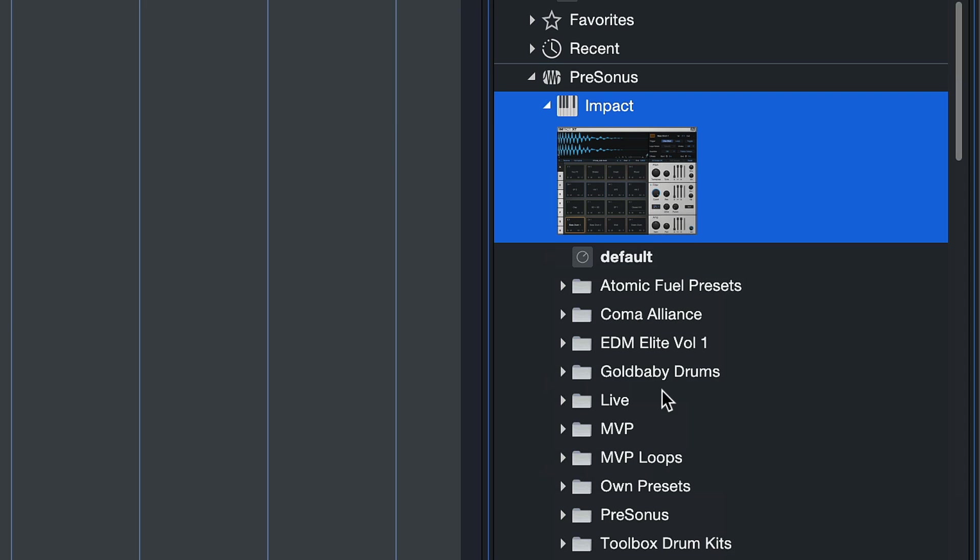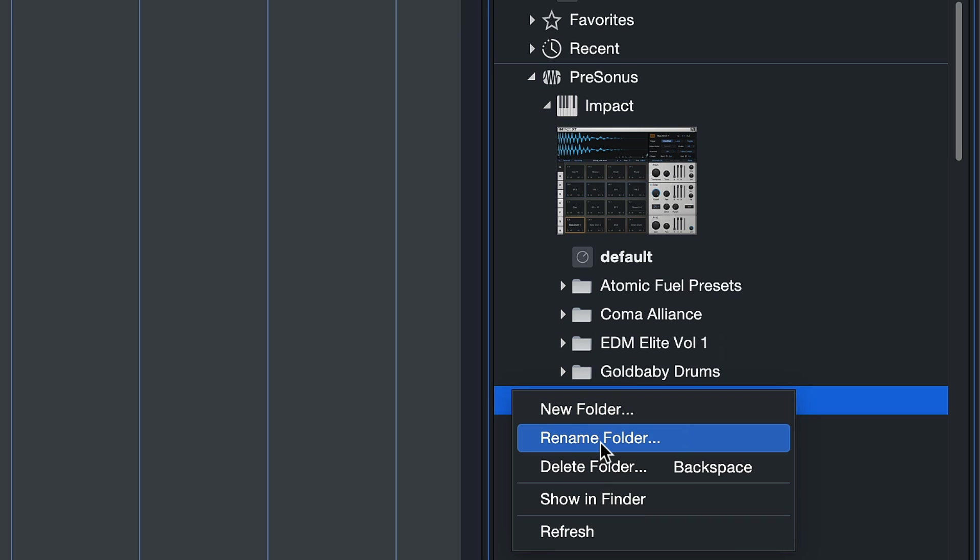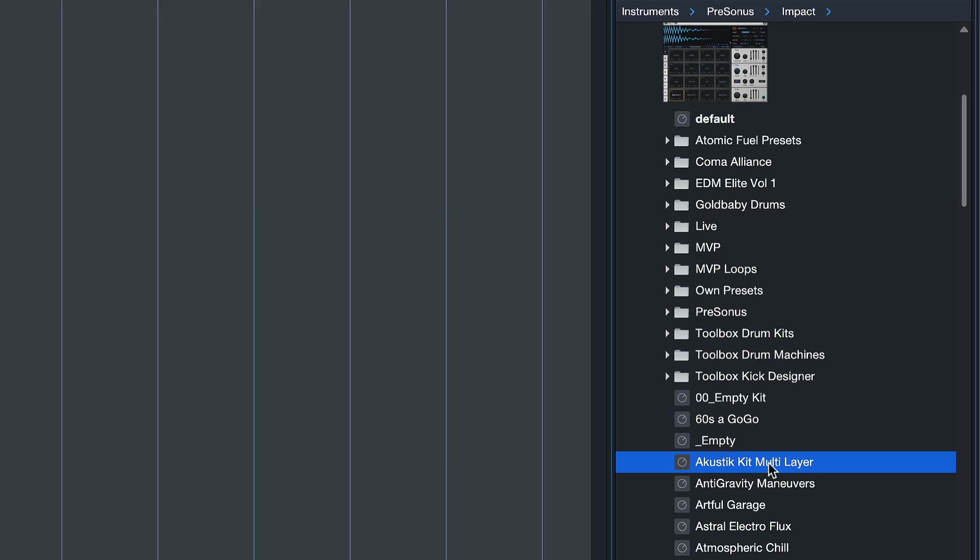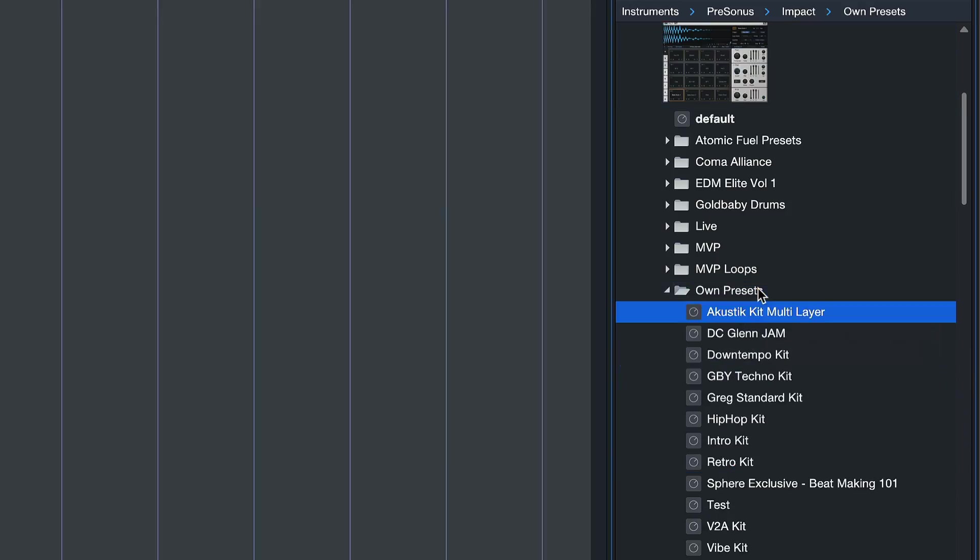You just right-click anywhere here in the browser space to create a new folder, rename an existing folder, or delete a folder. You can determine your own preset structure for all the presets inside this particular virtual instrument.